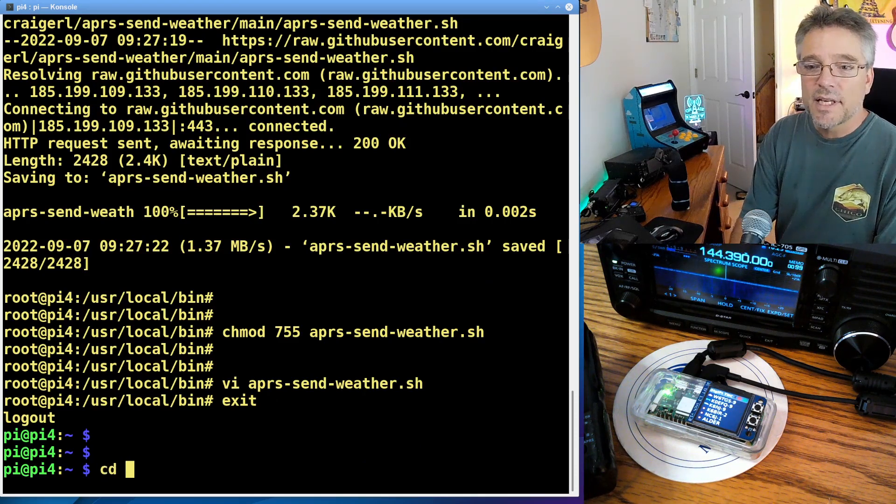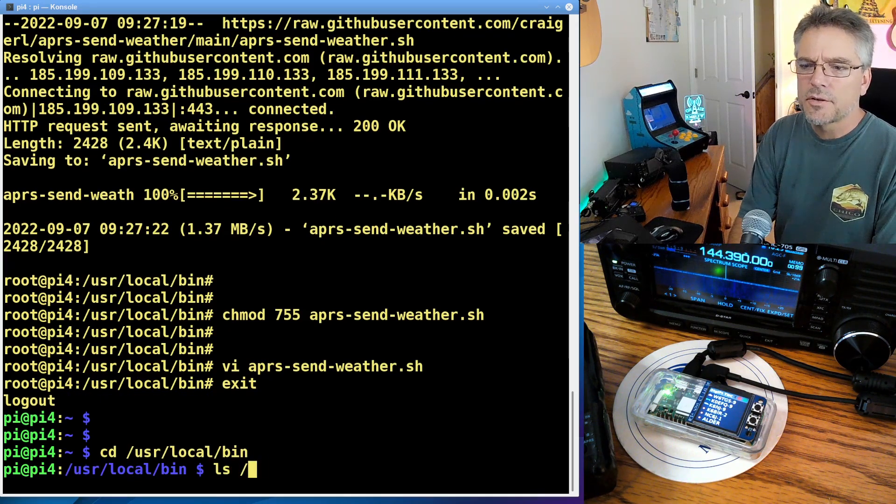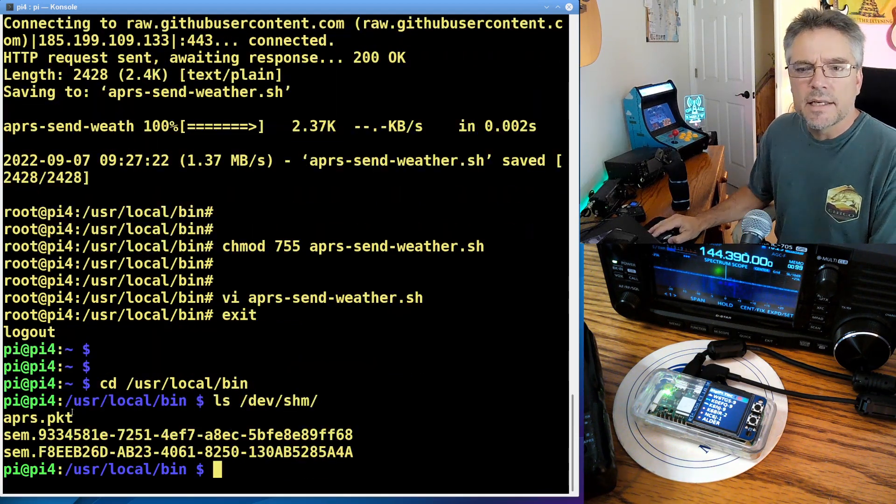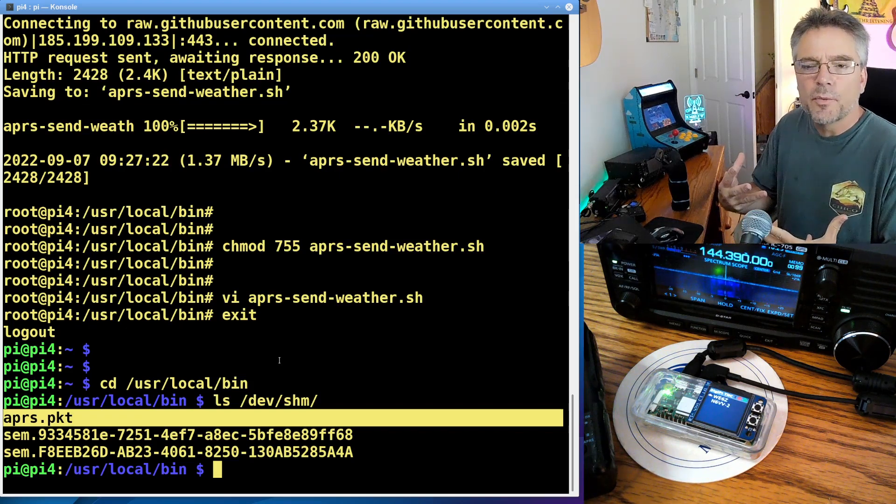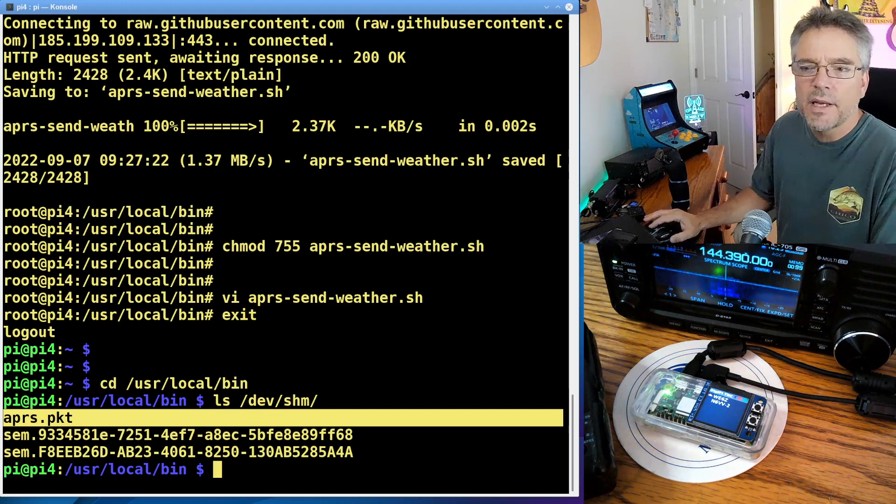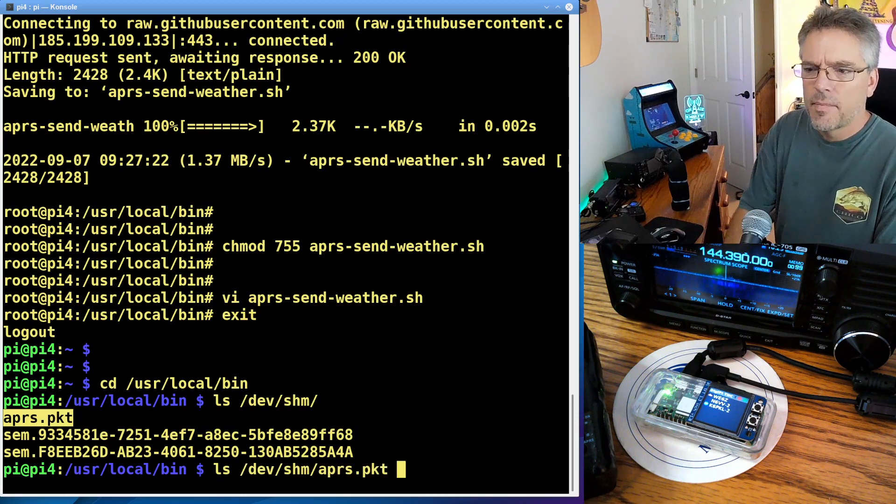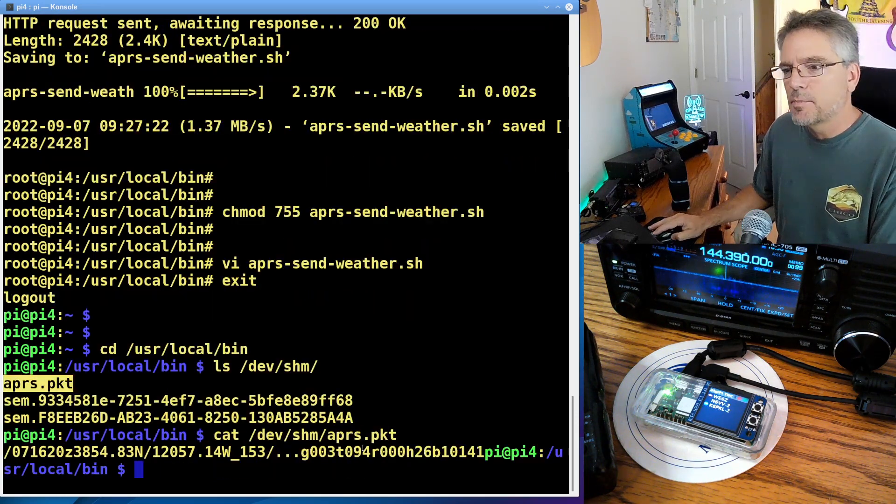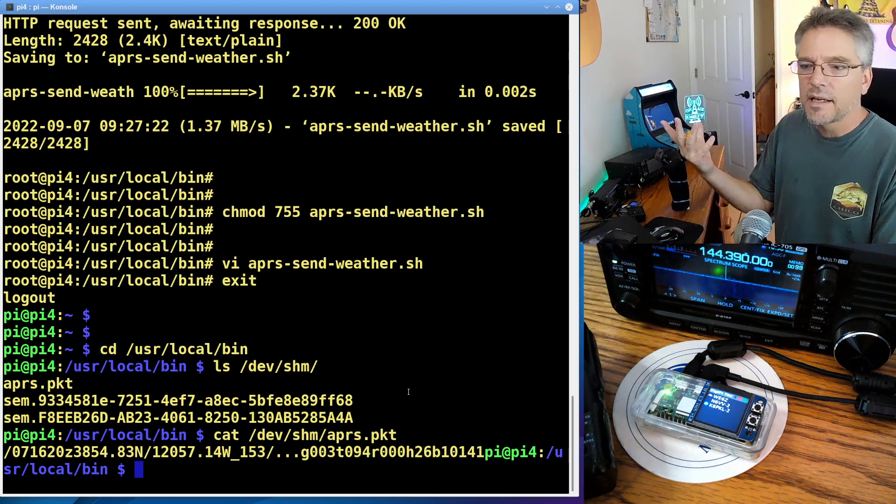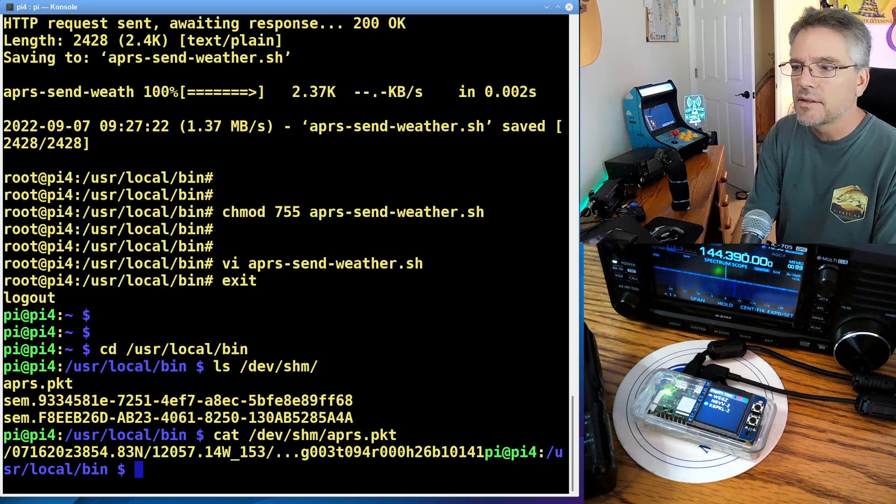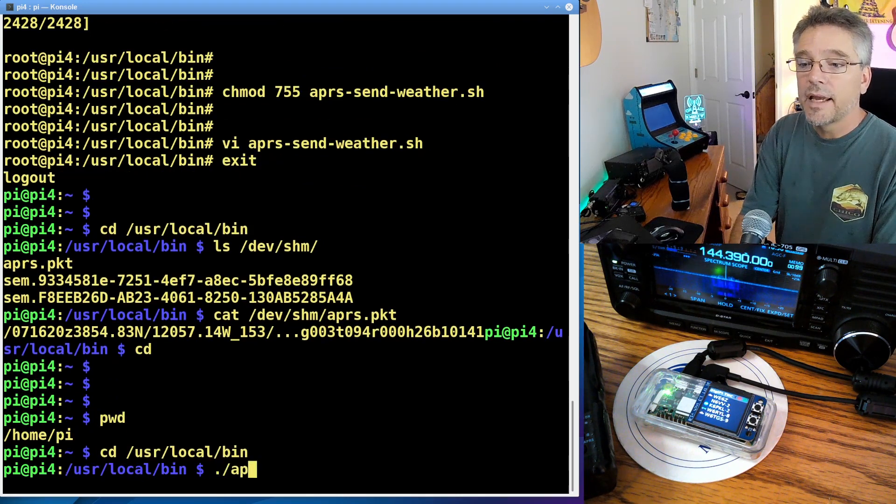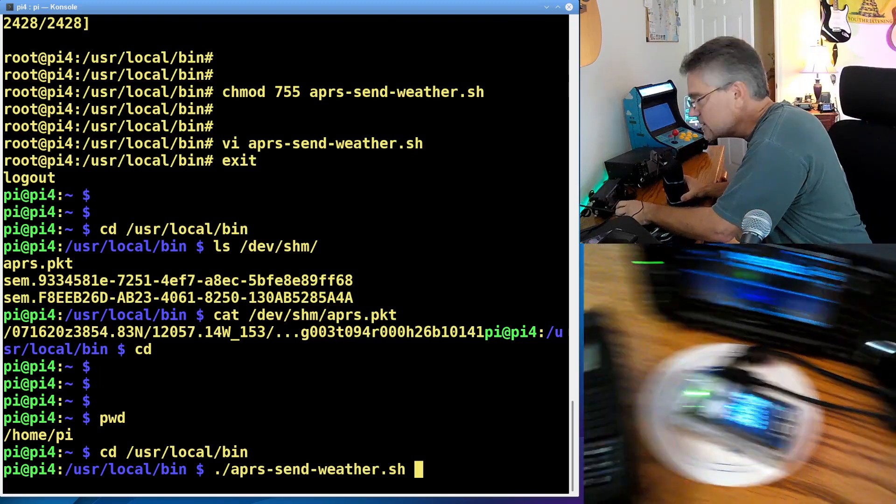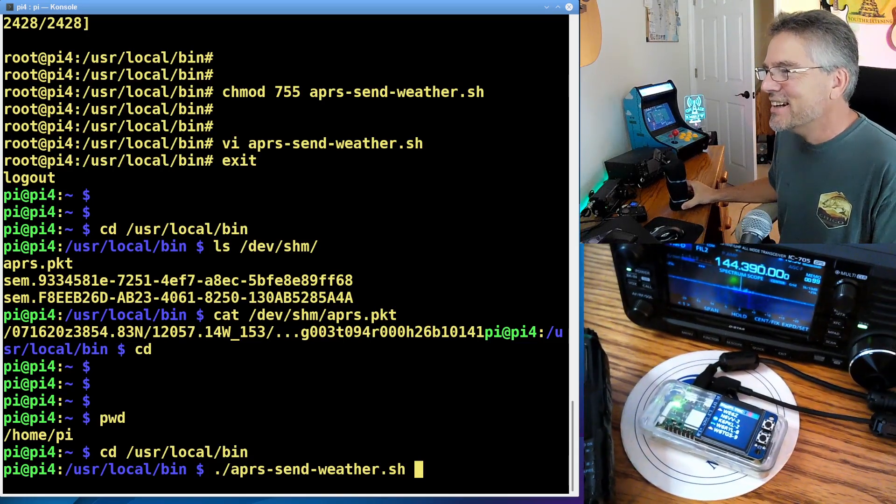What we can do is test this out. I can cd to /usr/local/bin. Alright, first of all, we're going to make sure /dev/shm has an APRS.packet. You might need to wait about 10 minutes, depending on the WeWix polling interval, for WeWix to actually generate that packet. So waiting for that file to appear, APRS.pkt. We can just cat it out and make sure it has content in it. Yeah, there's an APRS string in it. So the WeWix extension, APRS extension, is pulling data out from WeWix and dropping it right here.